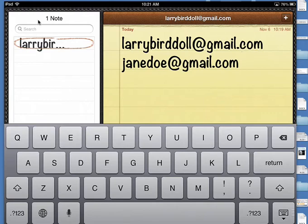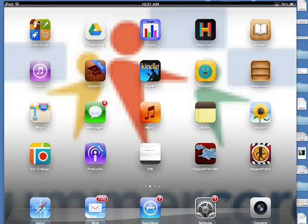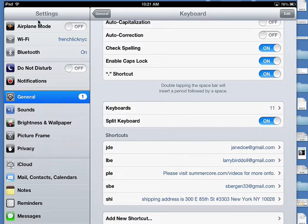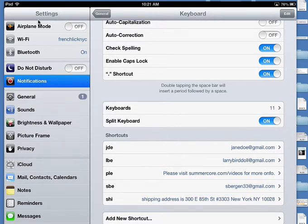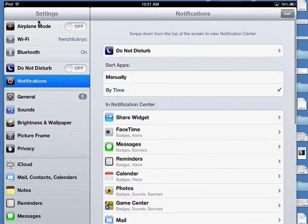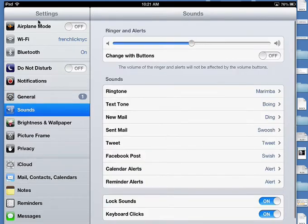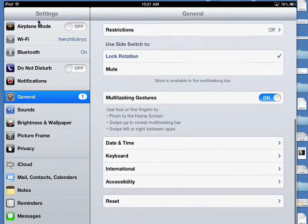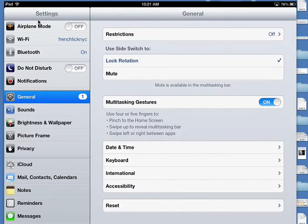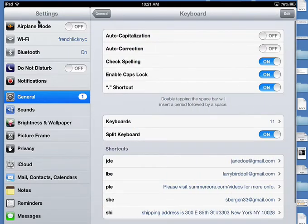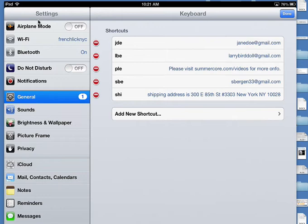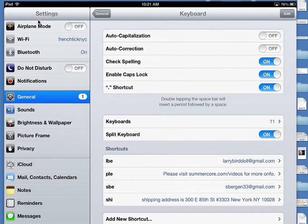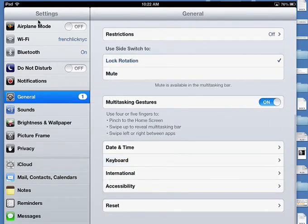If you want to delete one, you go back to your Settings, you go back to the bottom of General—not Notifications, not Sounds, but General. You go to the bottom of General, you go to Keyboard, you click Edit, and you click the minus, and that lets you get the deleting button so you can delete that.